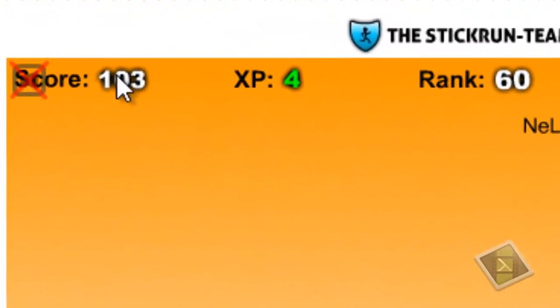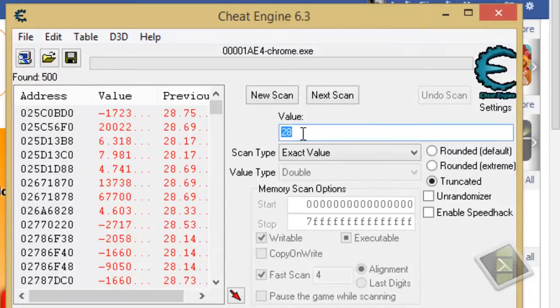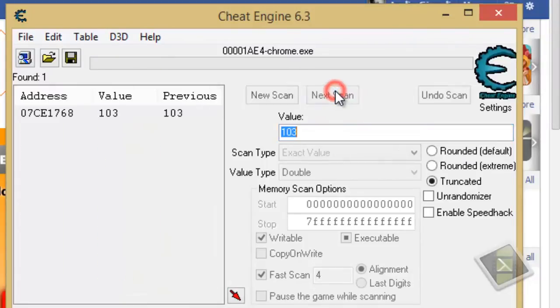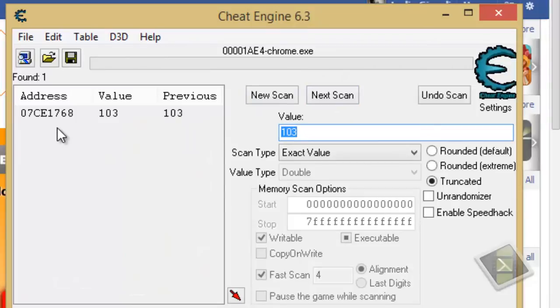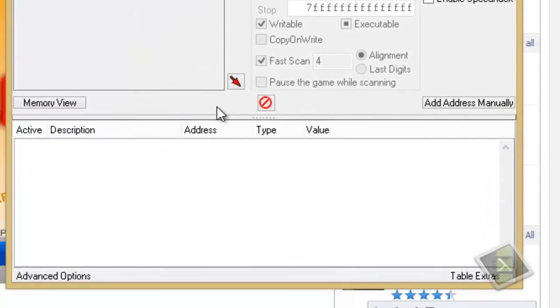Now, I got 103 scores, type in again on the value, 103, click on scan, and you will see that you will get only one address. Click on it, go to the red arrow over here.